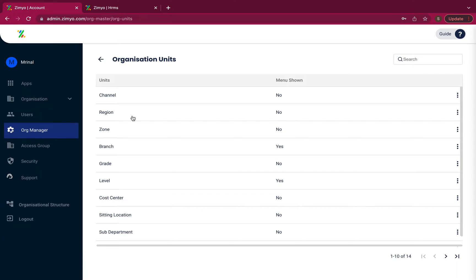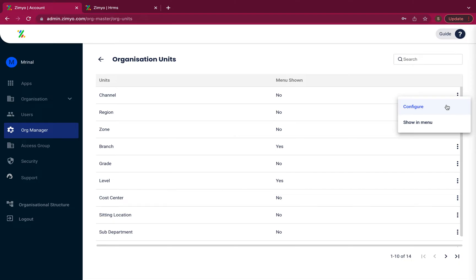You can configure the organization units by clicking at the three dots to configure and add properties which will be imported from the properties library.